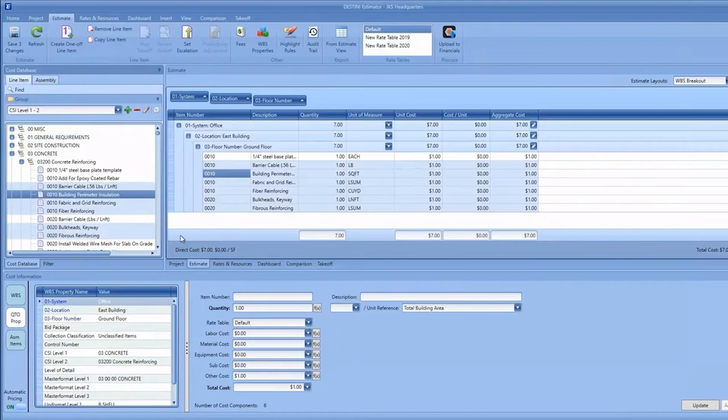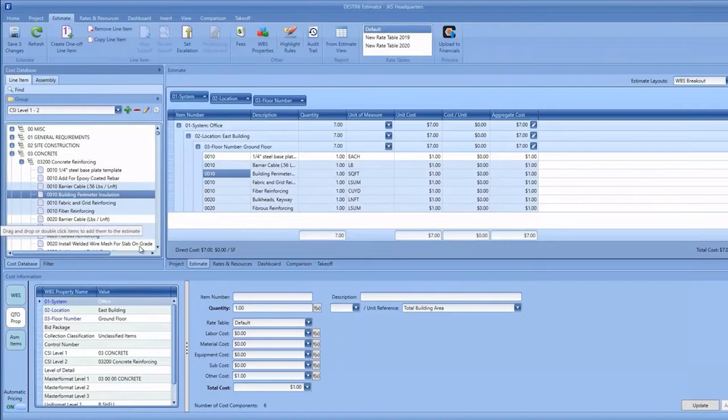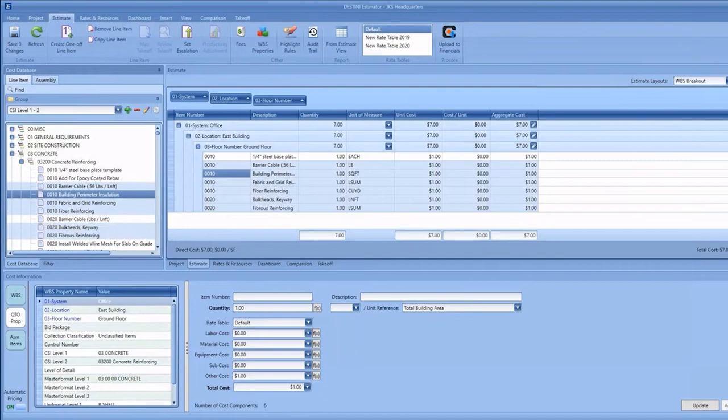In this automatic pricing version, we've got two new views. One is the cost database view you've seen me working with. The next is our cost information view, which you can see down here at the bottom of my screen.